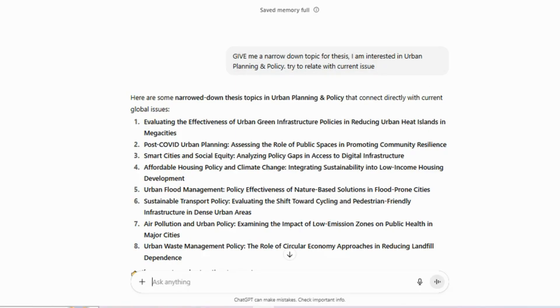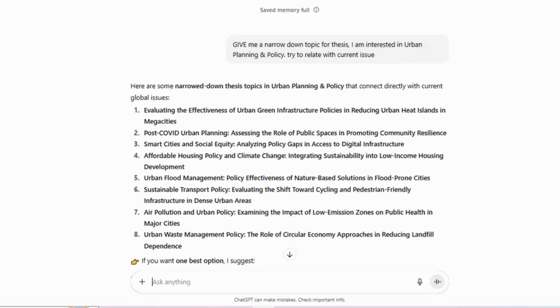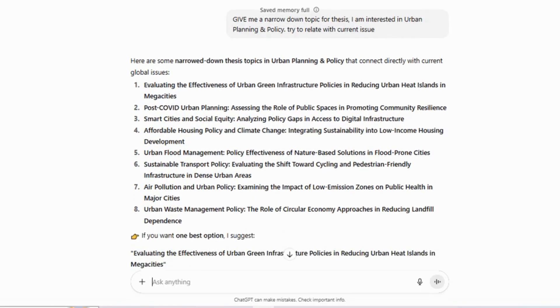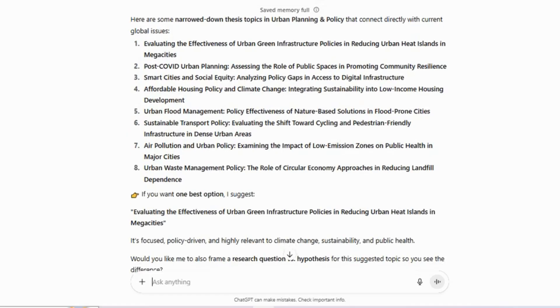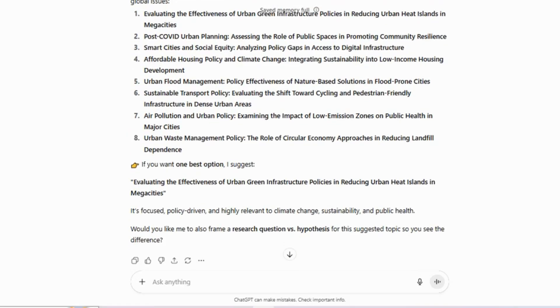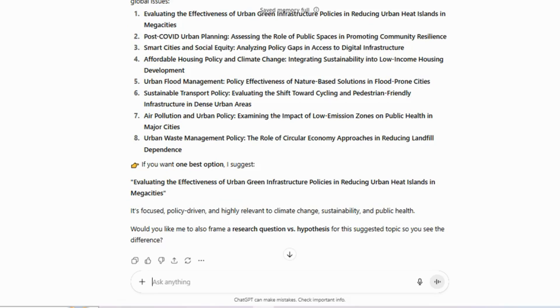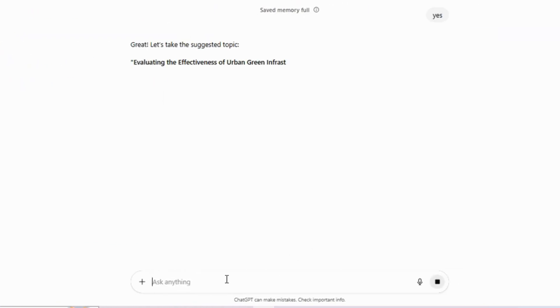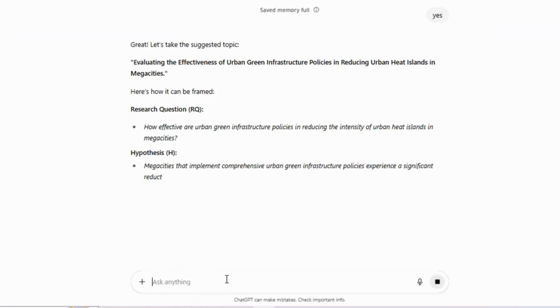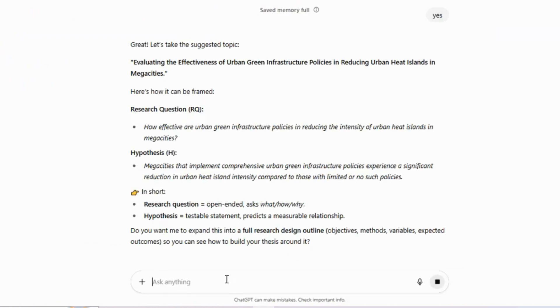After doing this, I received several topic suggestions, and ChatGPT even recommended the best option, which was evaluating the effectiveness of urban green infrastructure policies in reducing carbon heat islands in megacities. ChatGPT also mentioned that it could provide a research question and a hypothesis. I agreed, and it generated both for me.